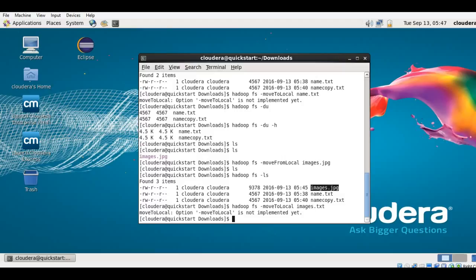Now let's take a look at one more command — the du command. What it does is display the sizes of files or directories. Let me write: hadoop fs -du